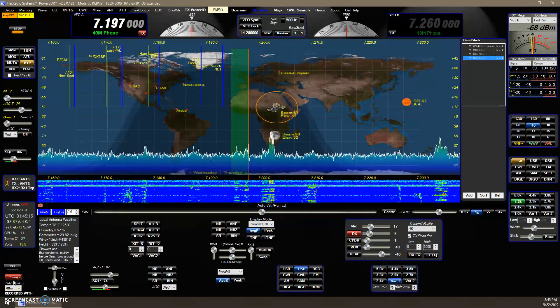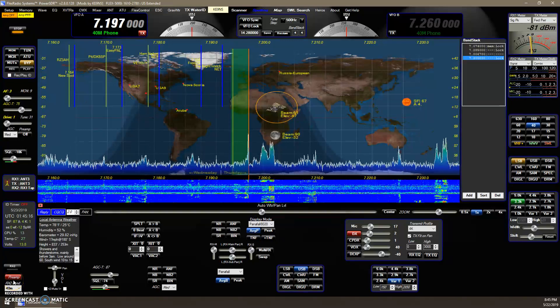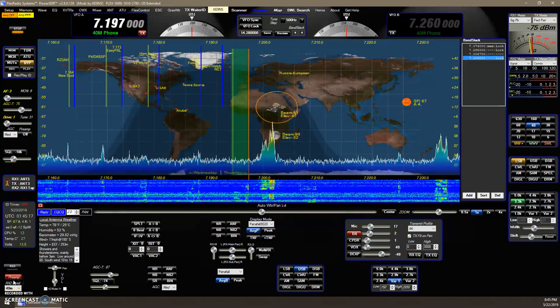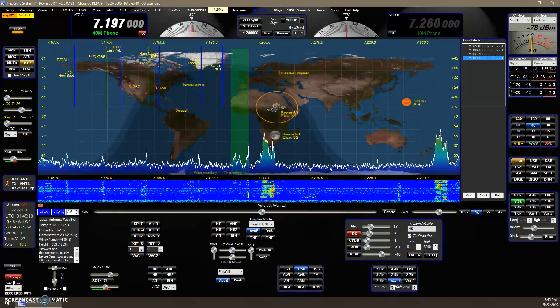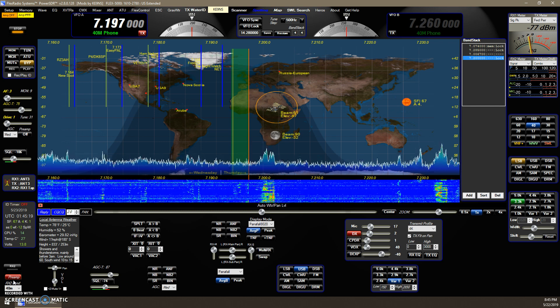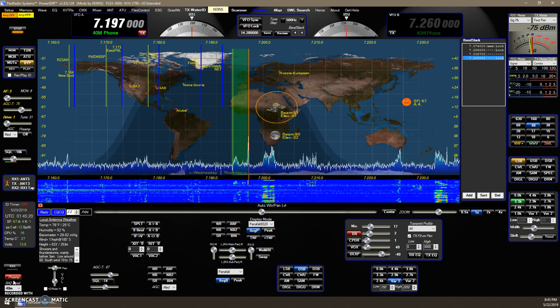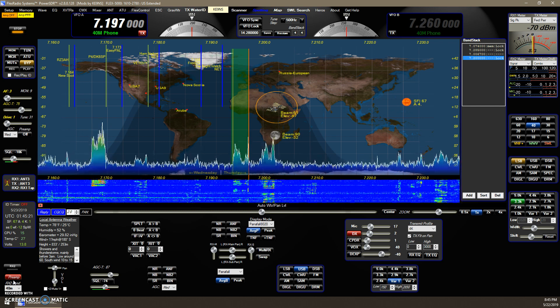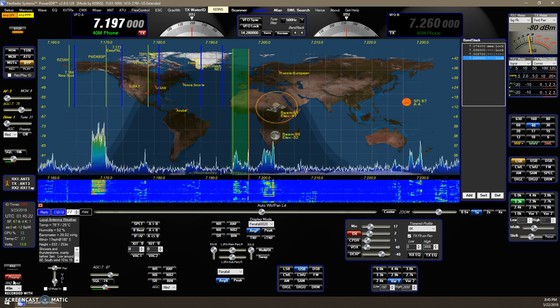This video covers PowerSDR KE-99S version 2.8.0.128 and all the changes since the last video.